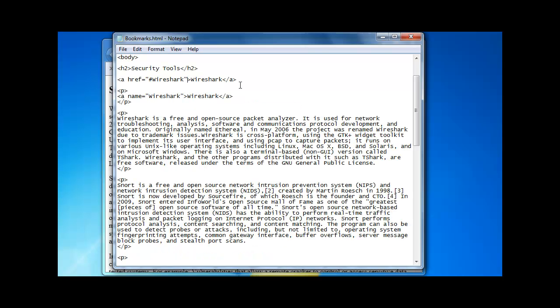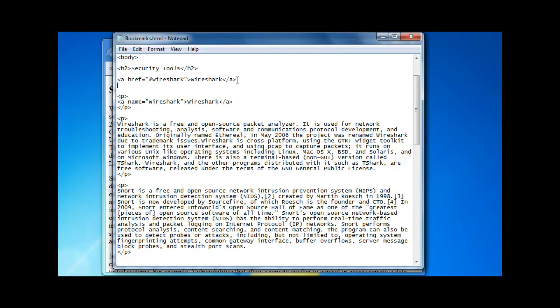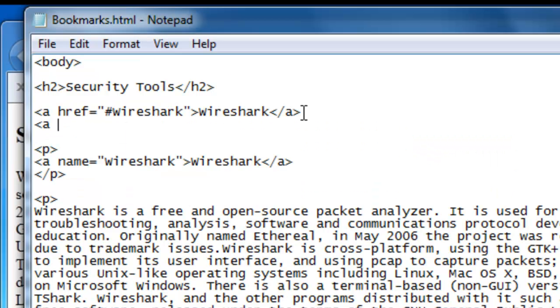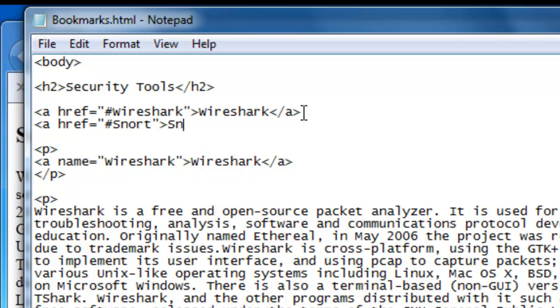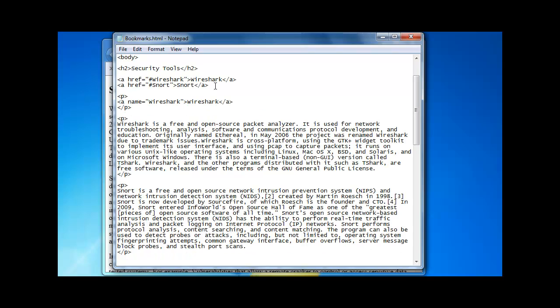Now our next security tool is snort and it's going to be the same procedure. The only difference is that instead of the name attribute we are going to use the id attribute. Bracket, the a tag, href equals and remember the hash sign, snort, quotation mark and then we end the bracket. And our audience is going to see snort like this and then we end the a tag like that.